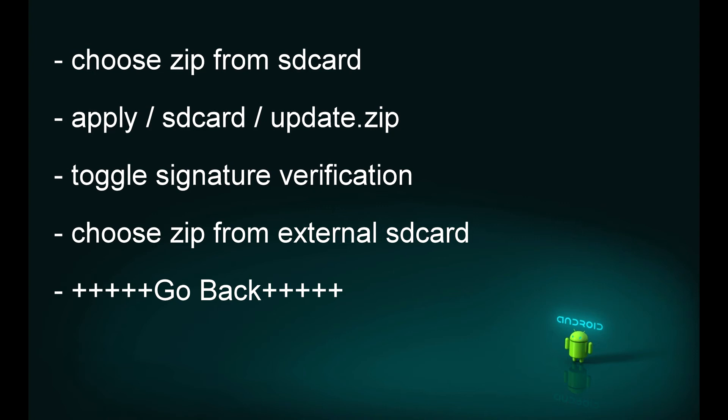For those who have pasted the zip file on internal memory card, choose the first option: choose zip from SD card. For those who have kept the zip file on external SD card, select choose zip from external SD card. Select the option accordingly.